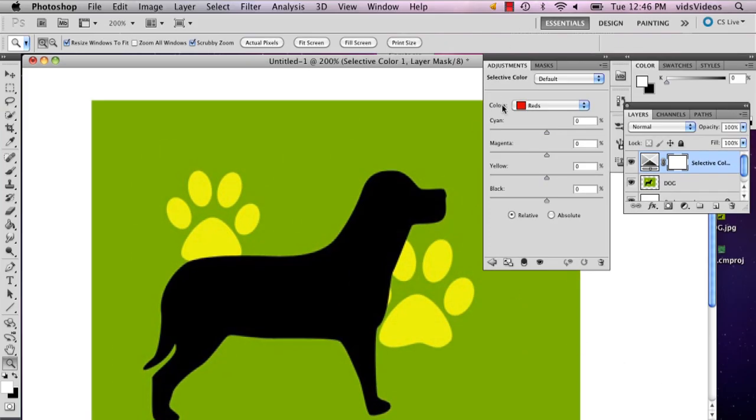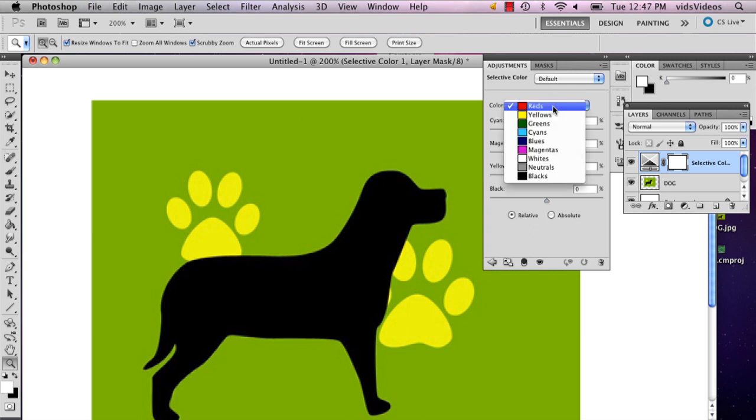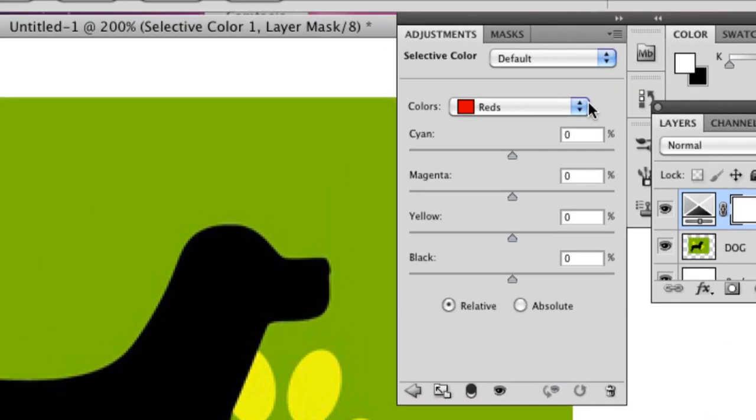This is going to open up your colors. So recognize what colors you want lightened. So I want my green lightened. So I'm going to hold that little bar down and I'm going to select green or greens.